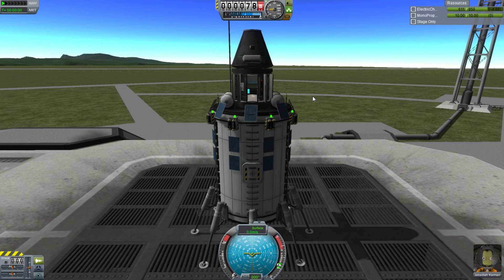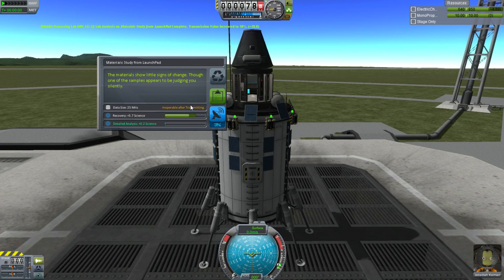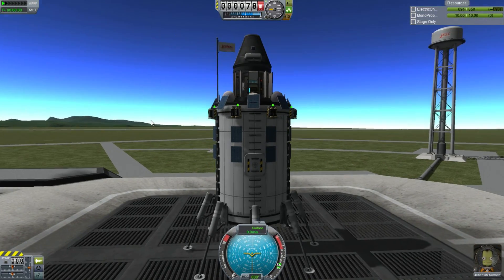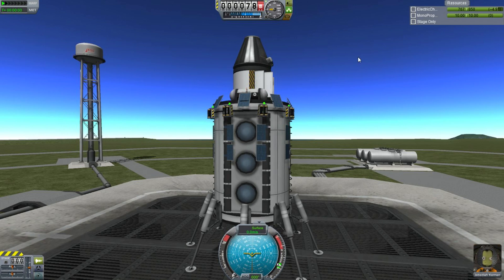Let me observe the bay once more — the materials show a little sign of change. I can process that once more and it gives 0.2 science, but I'm going to get 0.57 science just by recovering that, so that's what I'll do. Once you've unlocked the larger solar panels, it's still good to have single solar panels on your spacecraft — if you've got a space probe and forget to unfurl your solar panel, you can find your spacecraft dead in space. So let's recover this vessel and see how much science we got ultimately.